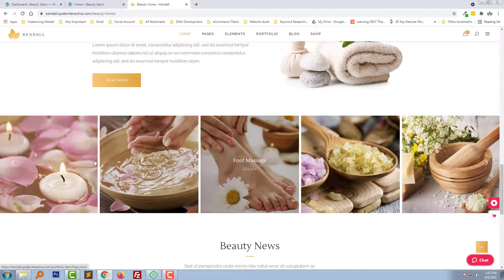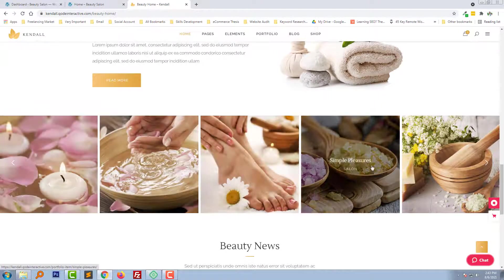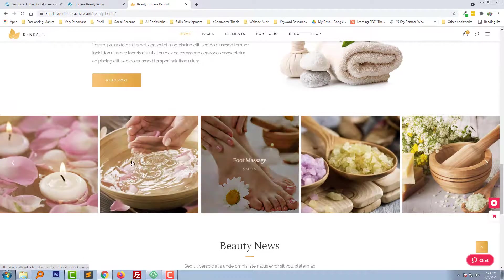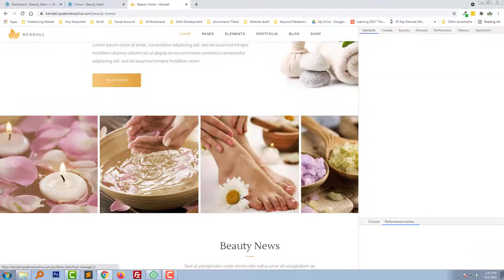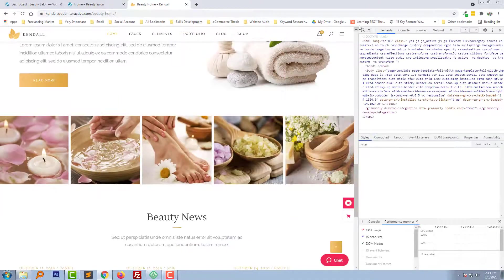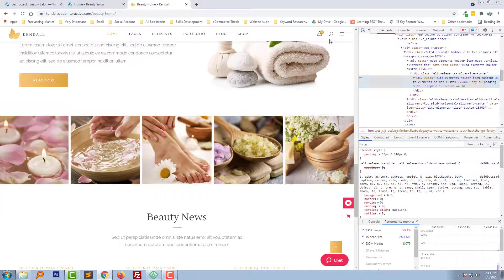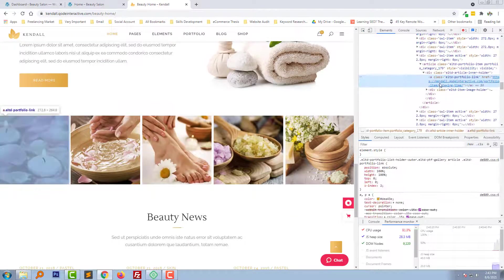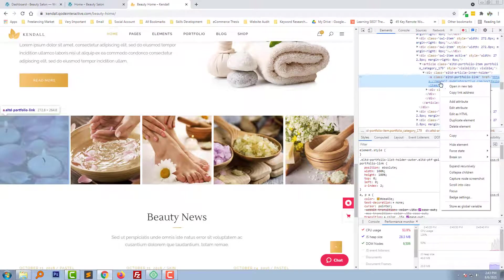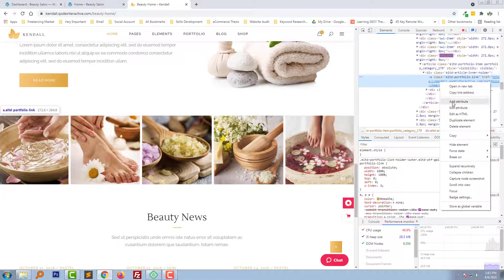To do this, first we need to download these images from here. So I am going to download all the images.